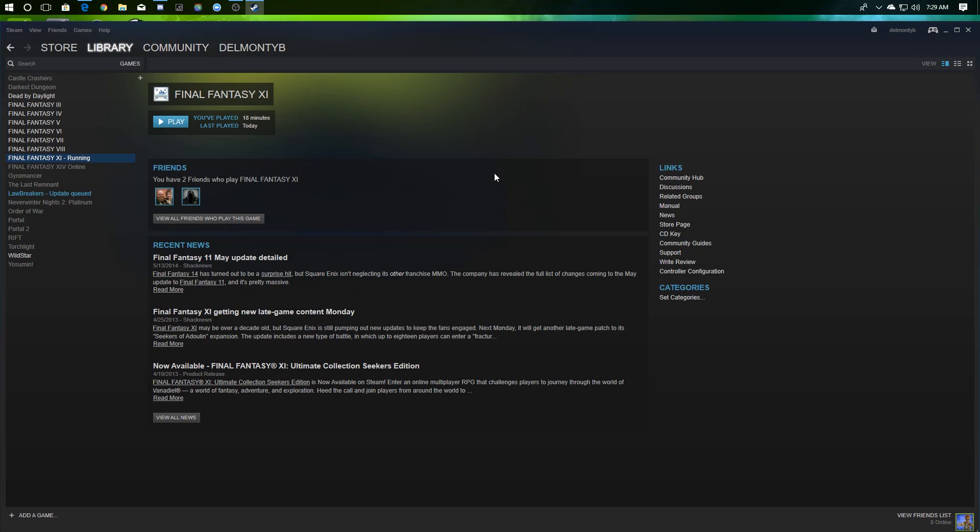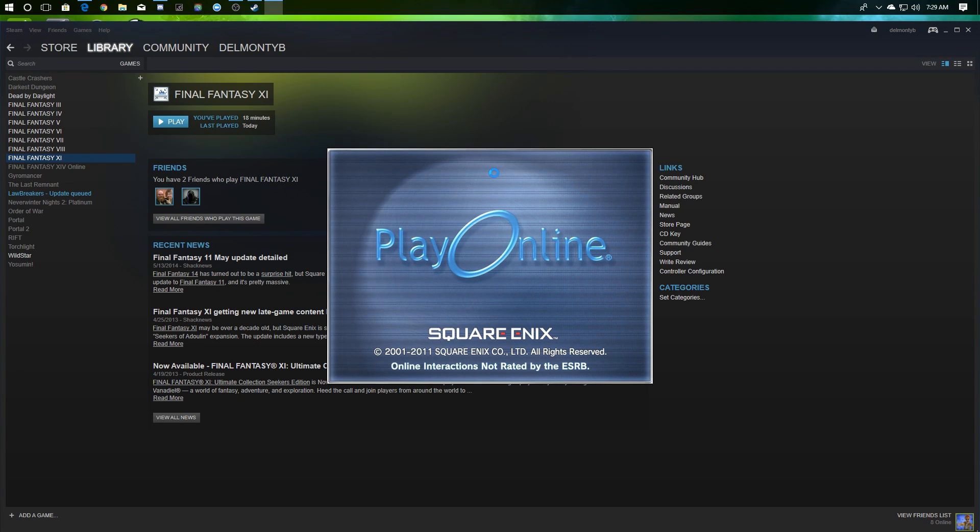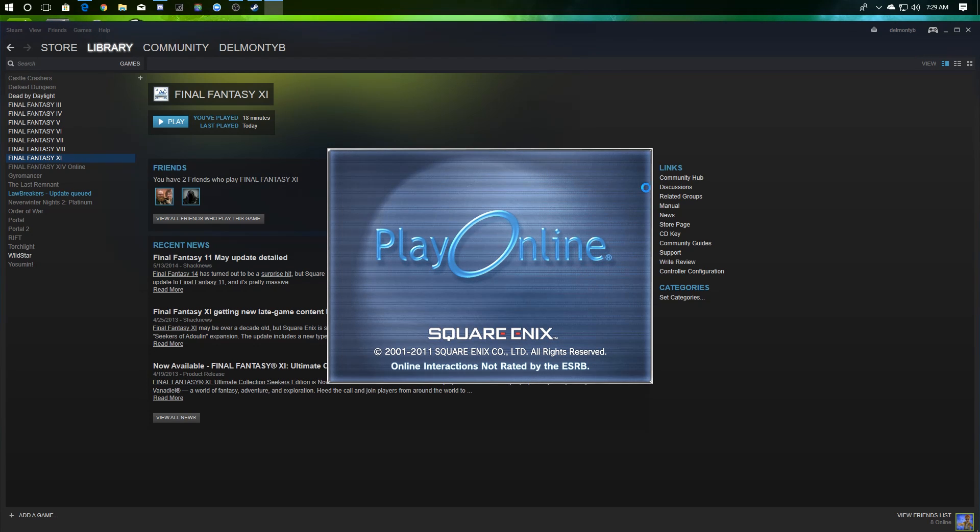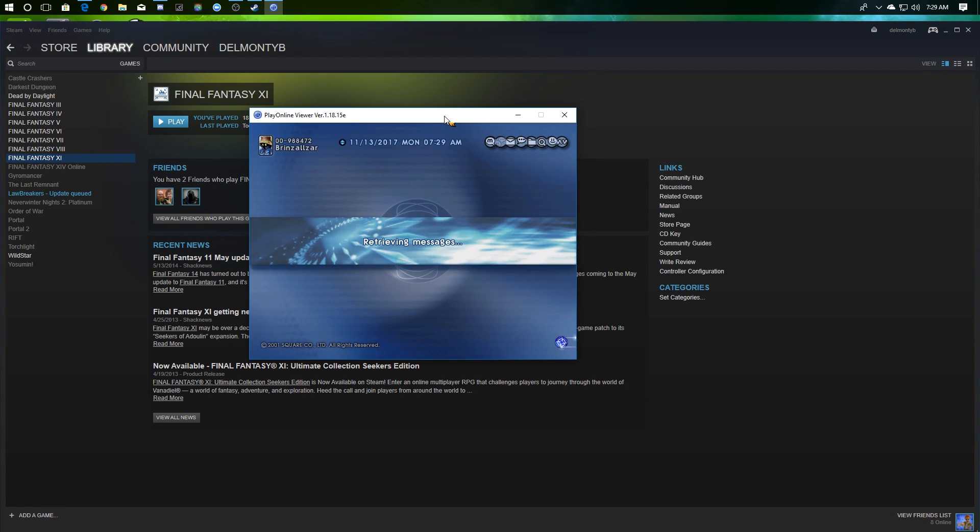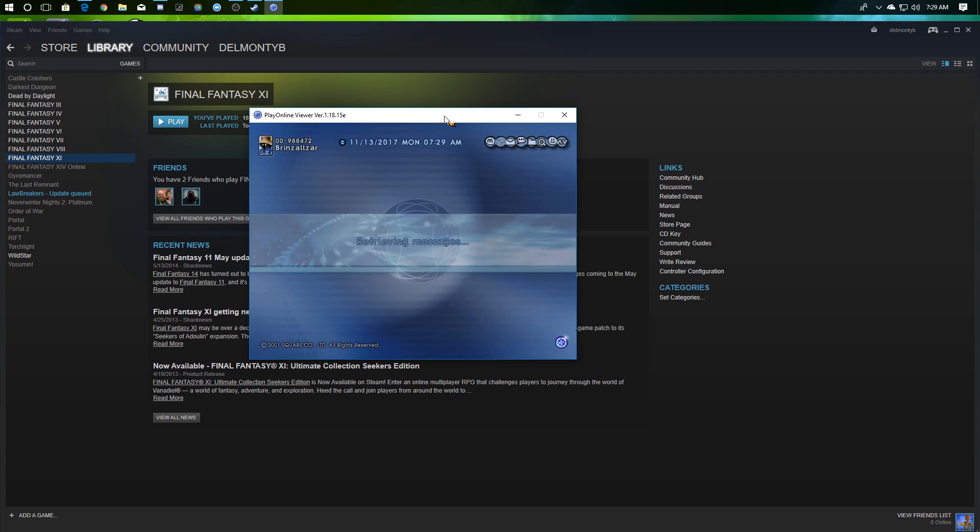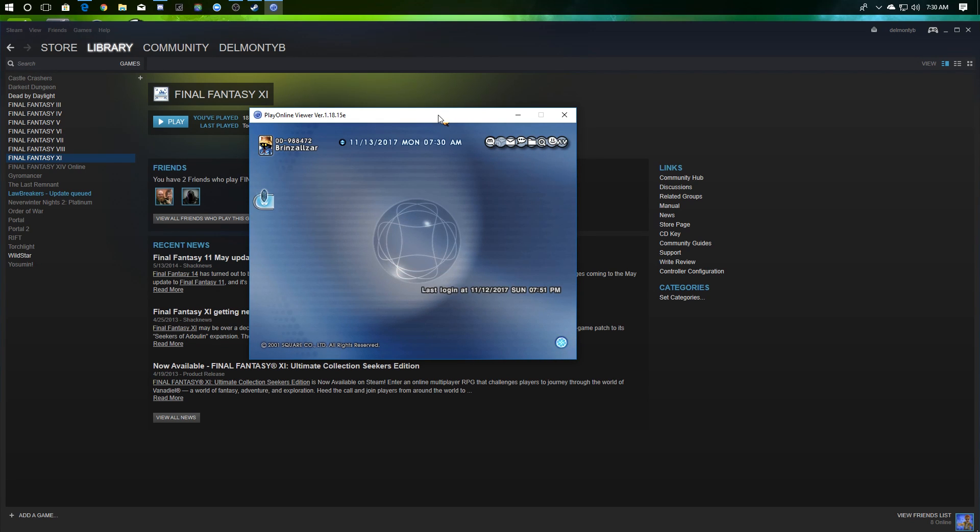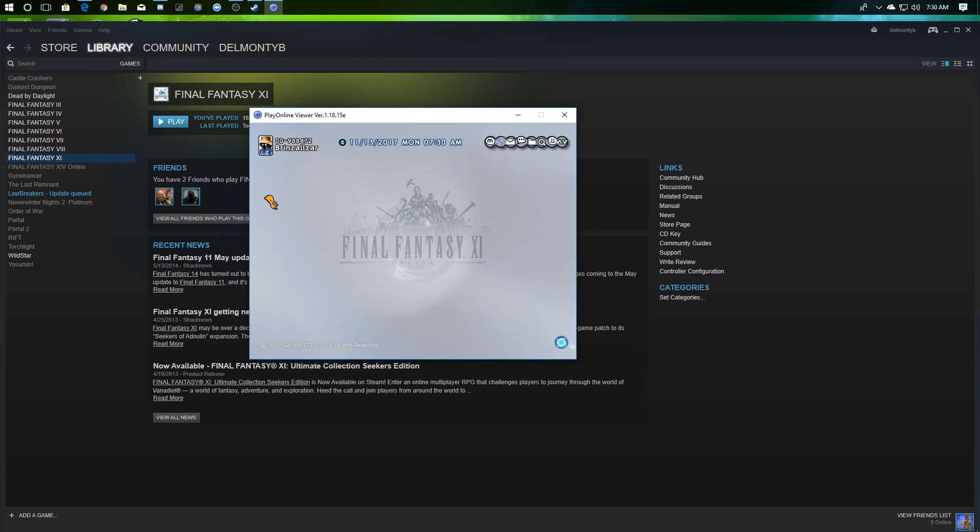With all that said and done, you can launch PlayOnline. If it's been a while, you might want to re-familiarize yourself with this application. You can see, hey, I've got a friend that's online. You have your Final Fantasy 11 shortcut right here, which is going to take you right into the game.